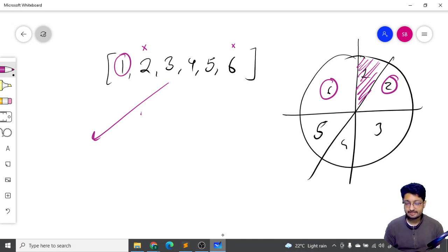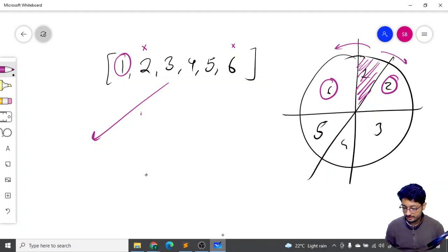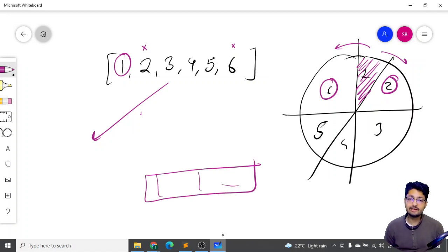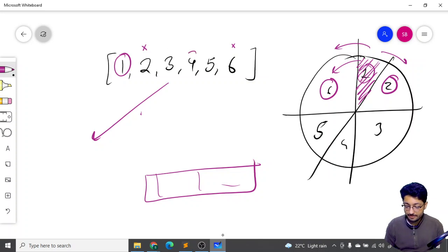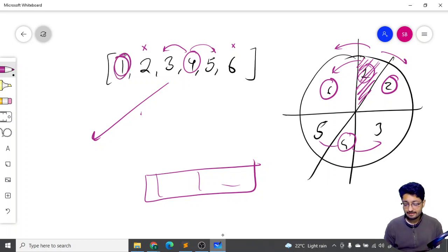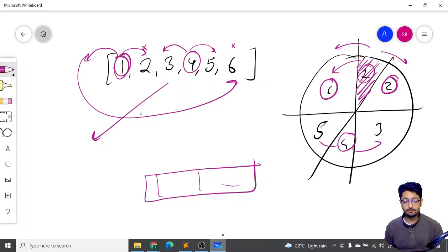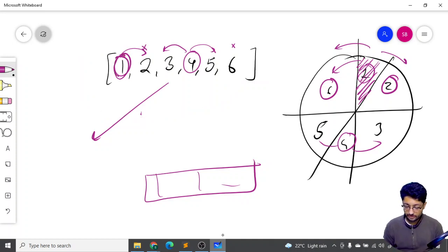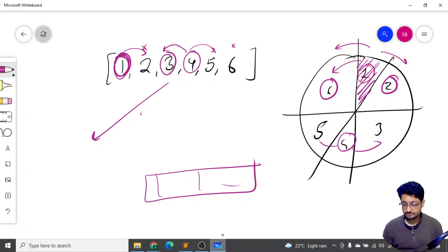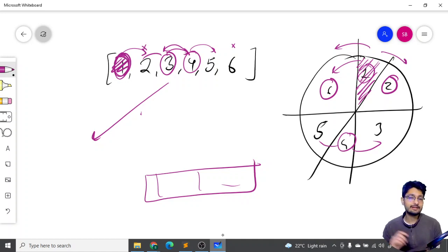To handle this, I split into two explicit cases for the first pizza slice: either I take the first slice or I don't. If I take the first slice, I cannot take the second or the last slice. If I don't take the first slice, I start from the second slice and the last slice is also available. This avoids any circular out-of-bounds issues.